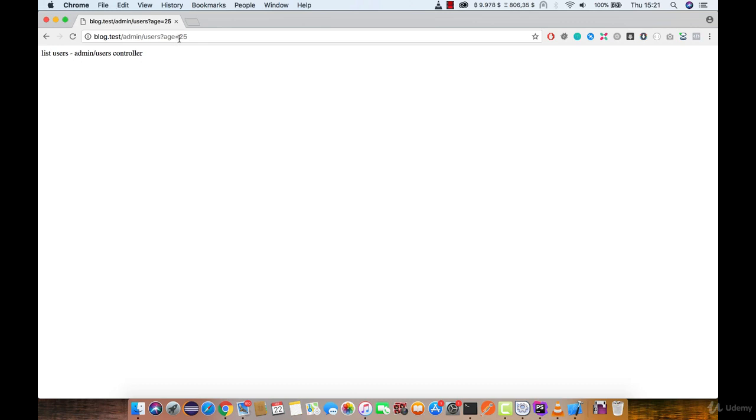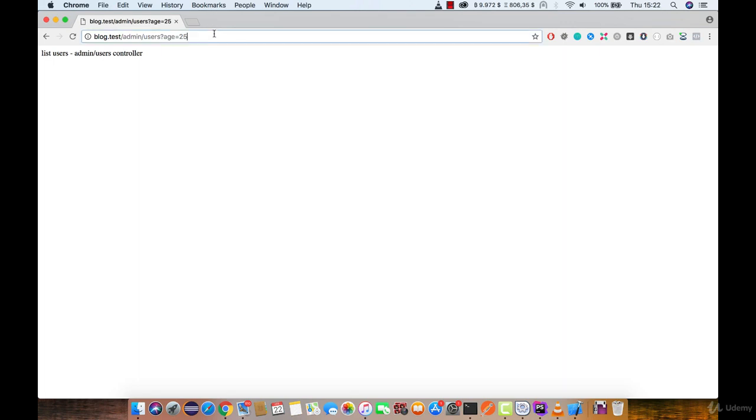As you can see, once we pass each parameter that is greater than 21, it will give us a response. If not, we will be redirected to the main page, which doesn't exist at the moment.